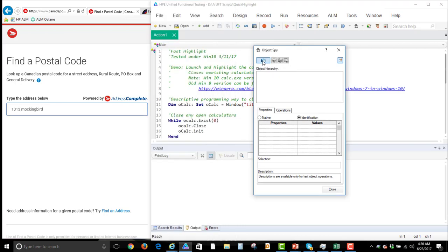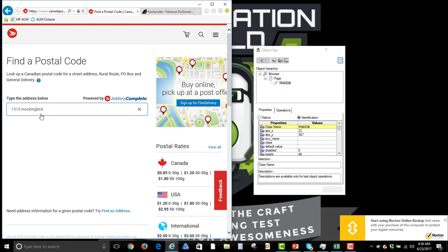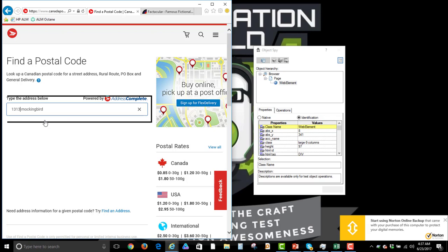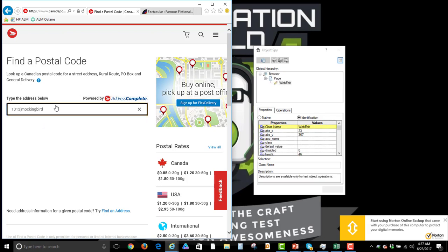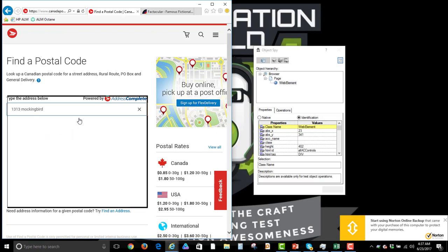Object spy is pretty easy. You click on the little spy over here and now I can get that field and all I have to do is get it to generate the addresses underneath, but it's not doing that.